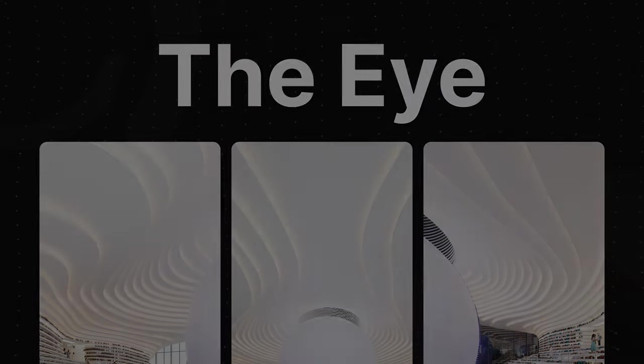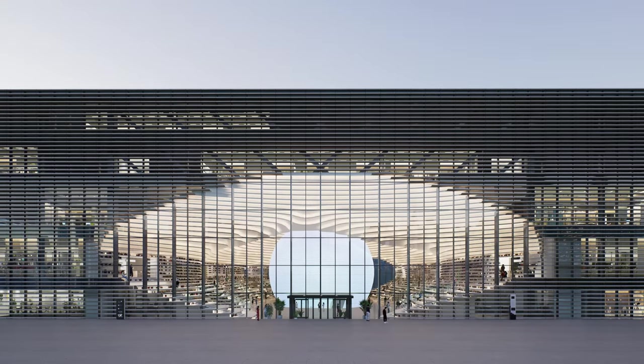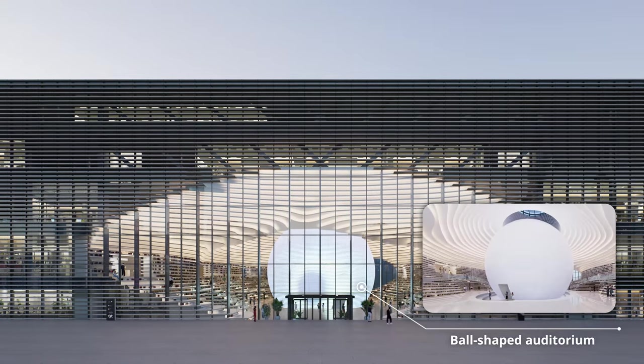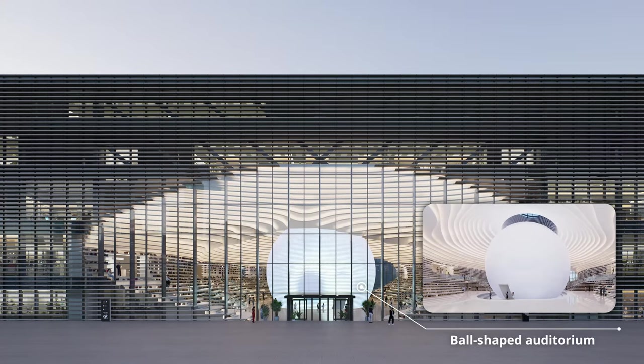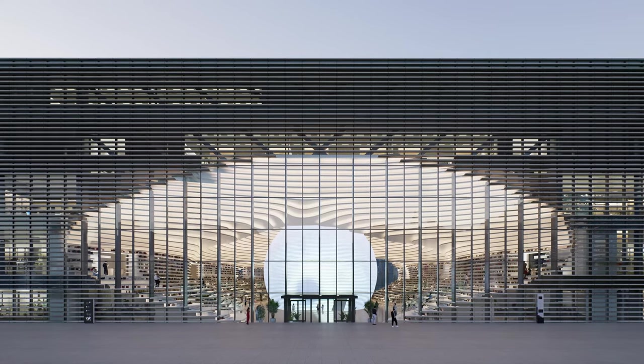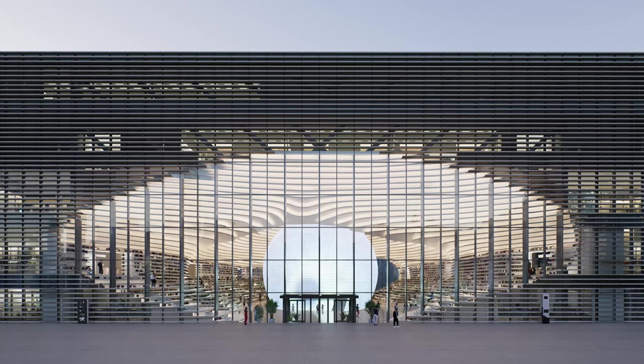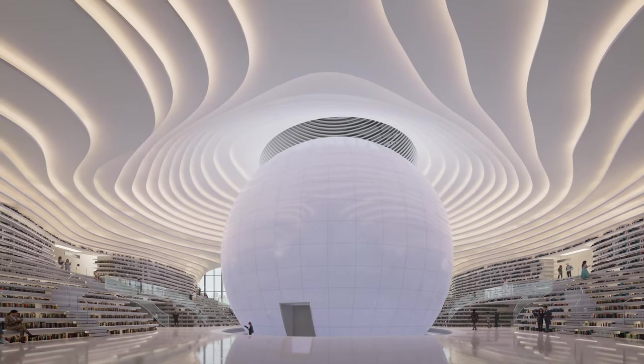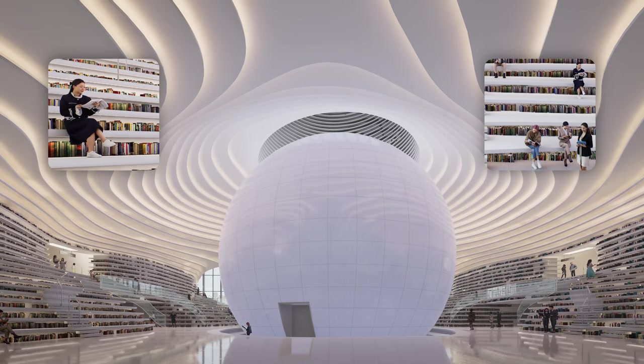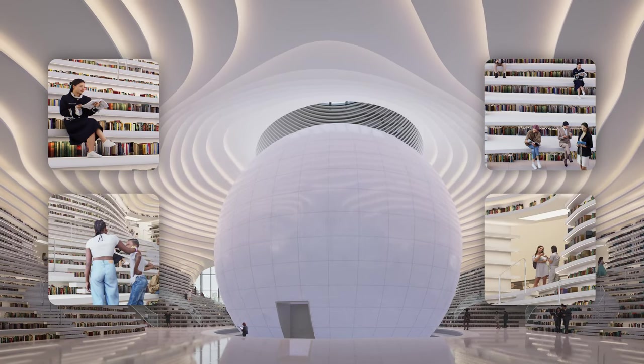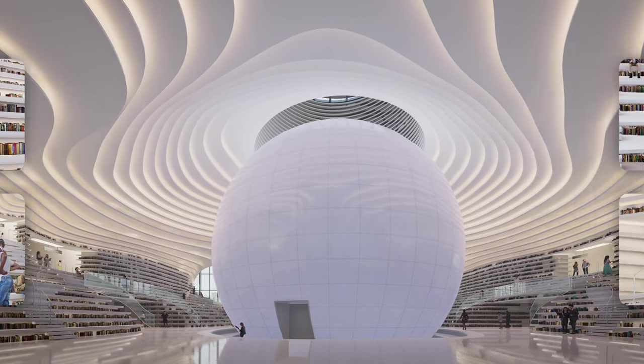At the heart of this architectural marvel lies a seamlessly integrated ball-shaped auditorium that completes the building's eye-like form. This urban living room invites visitors to read, meet friends, and immerse themselves in this space.